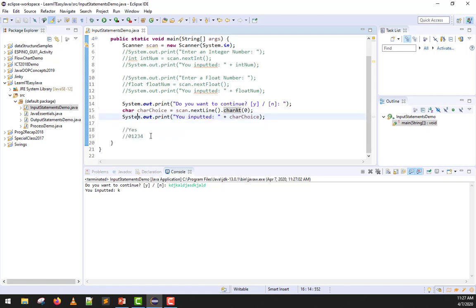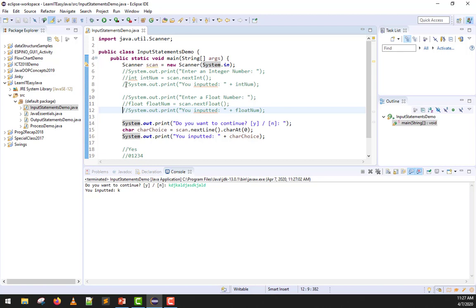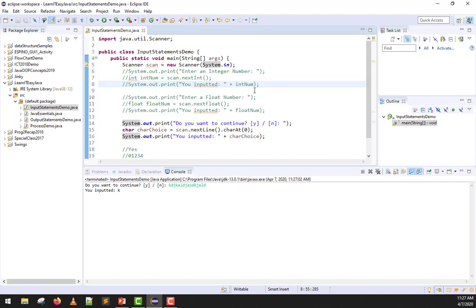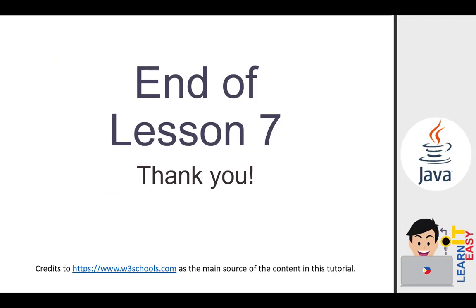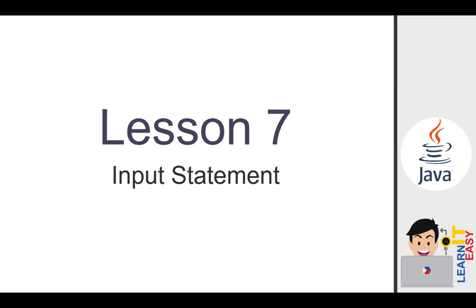So, meaning, problem solved. It will work. I believe all the important details about the input statement have been covered in this video. I guess we're done with this chapter. I hope you learned something from this lesson. And that's the end of lesson 7. Credits to w3schools.com as the main source of content in this tutorial. If you love this video, kindly drop a thumbs up and subscribe. Thank you.